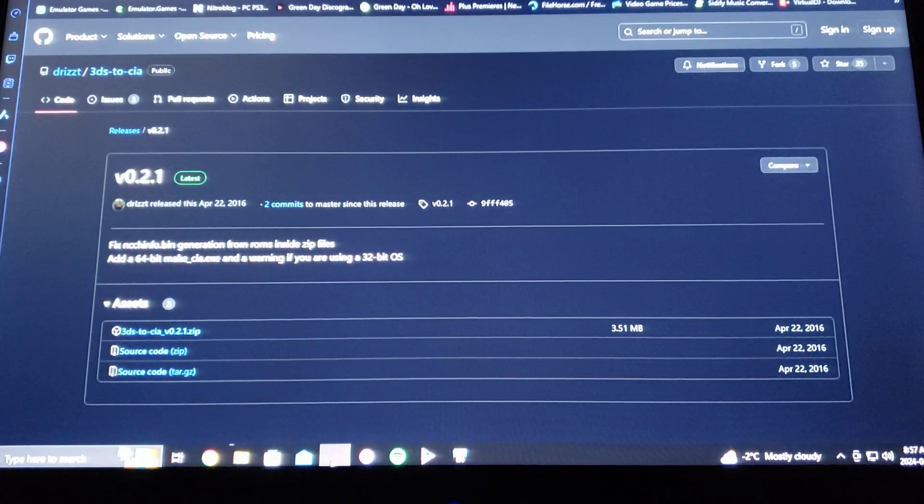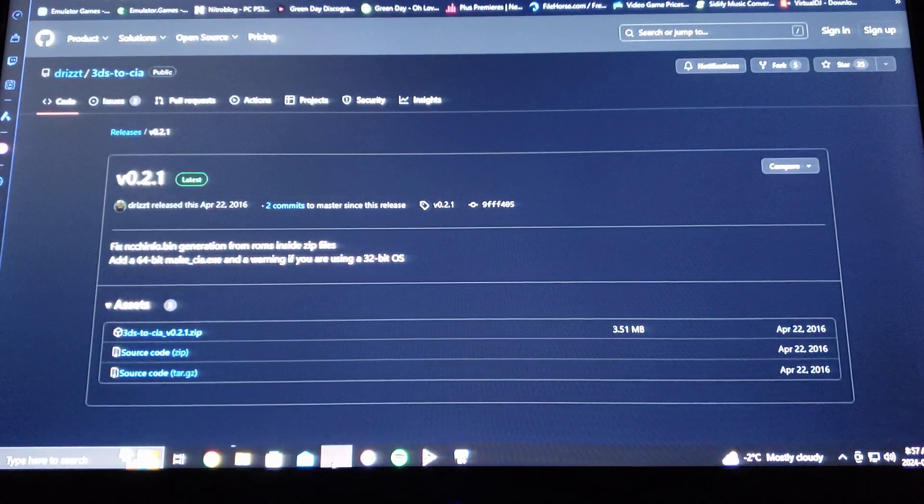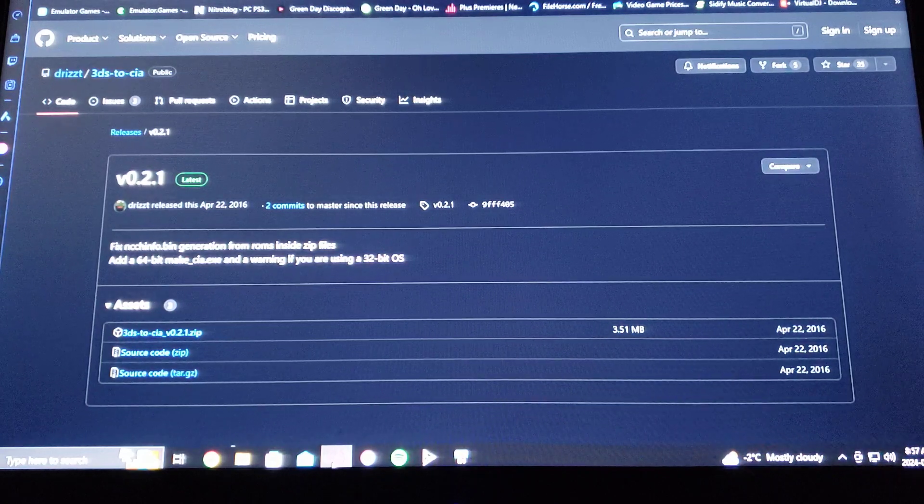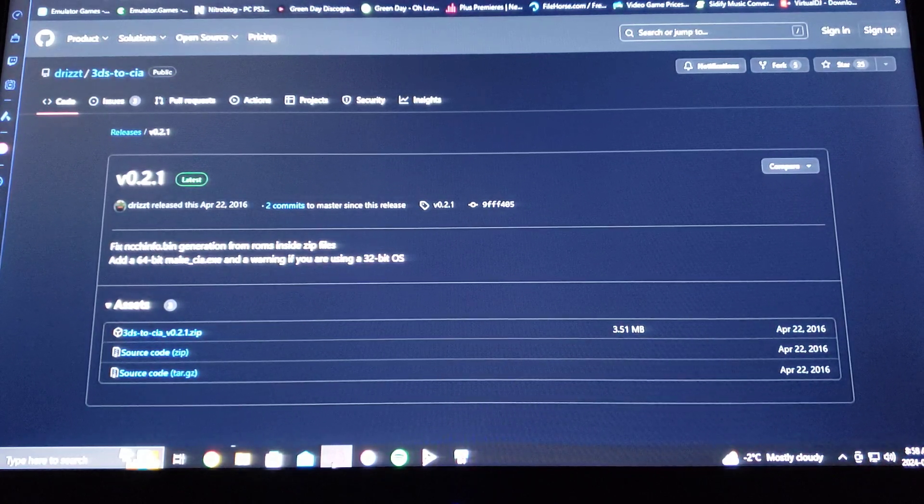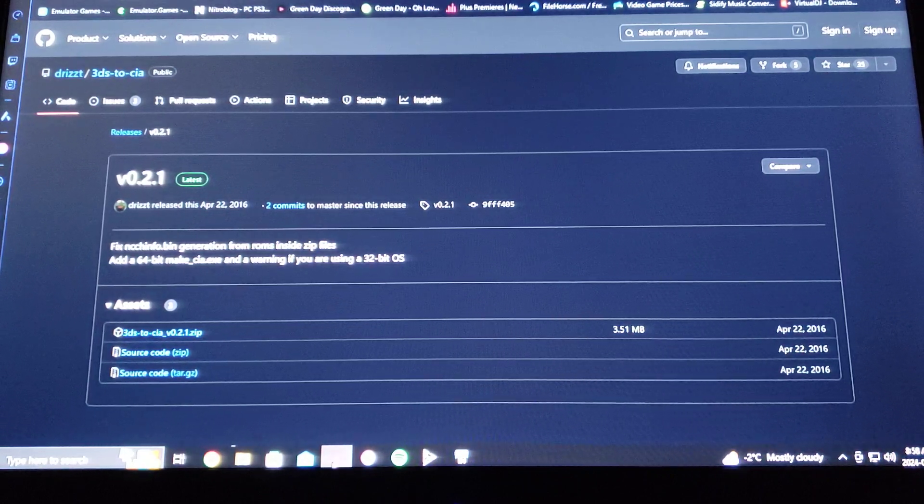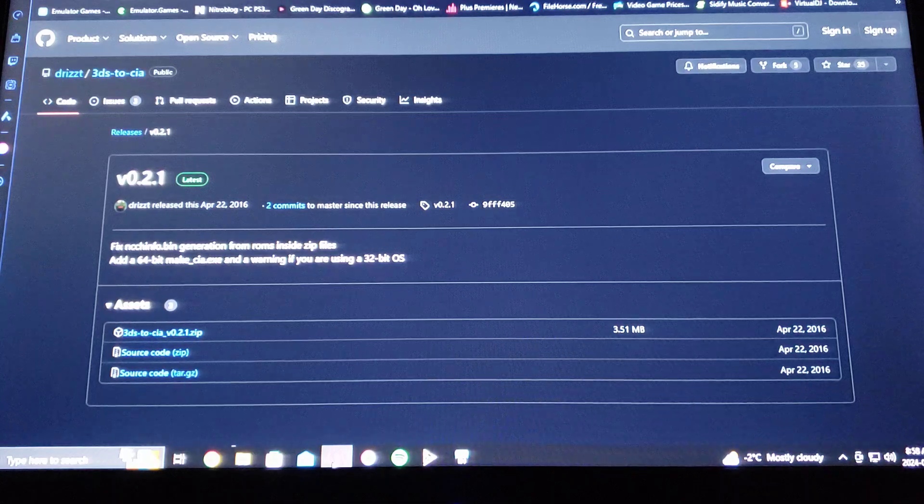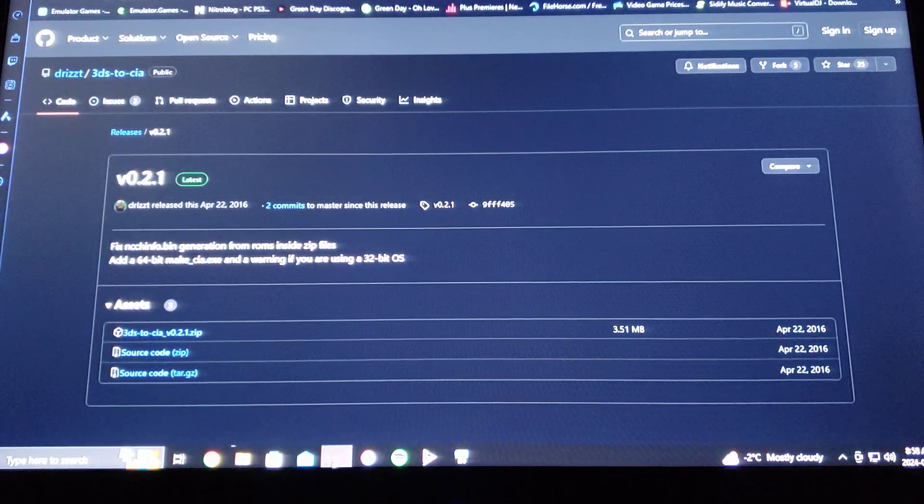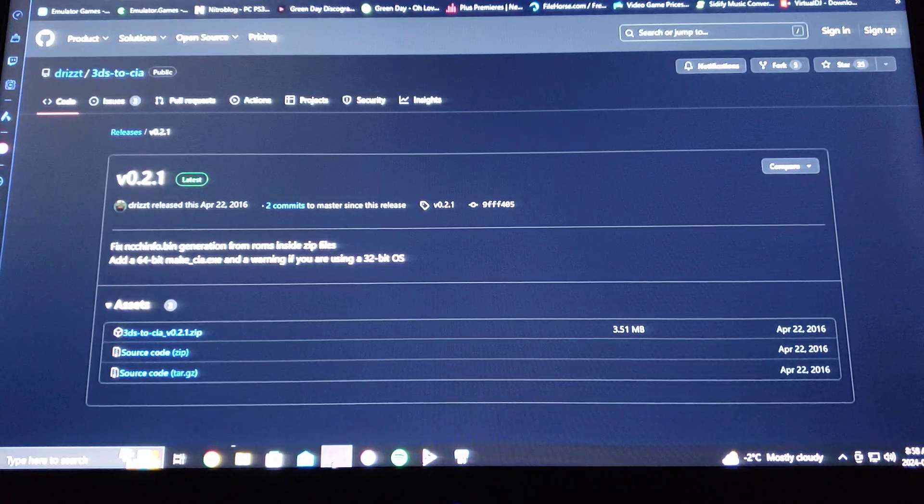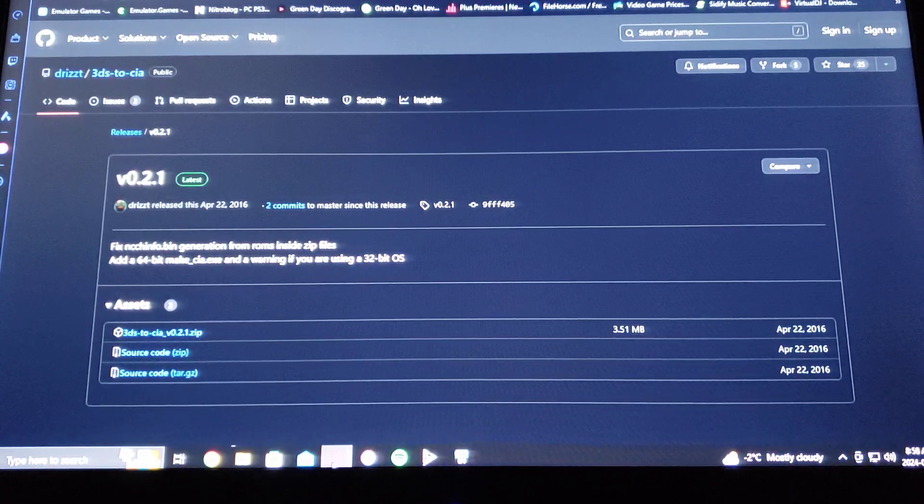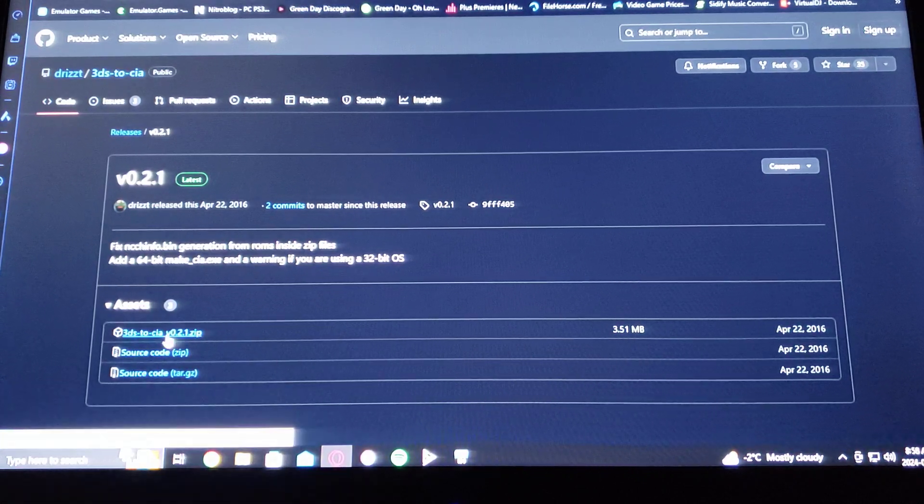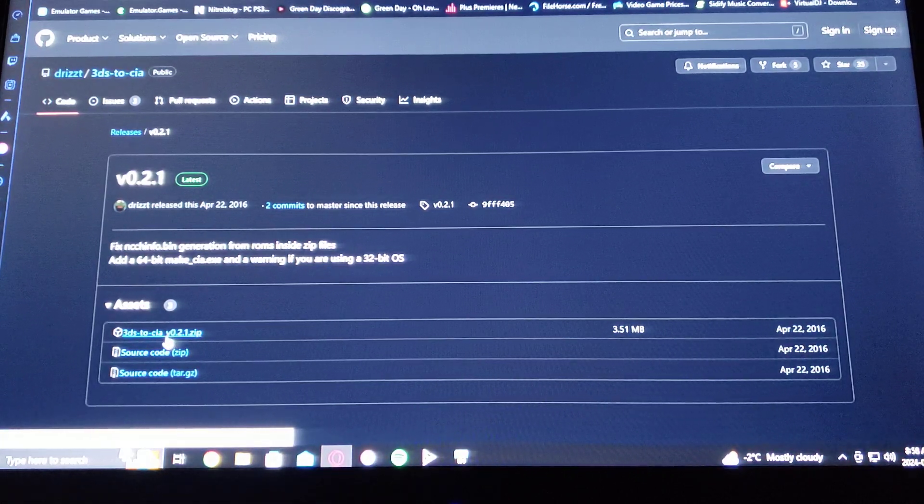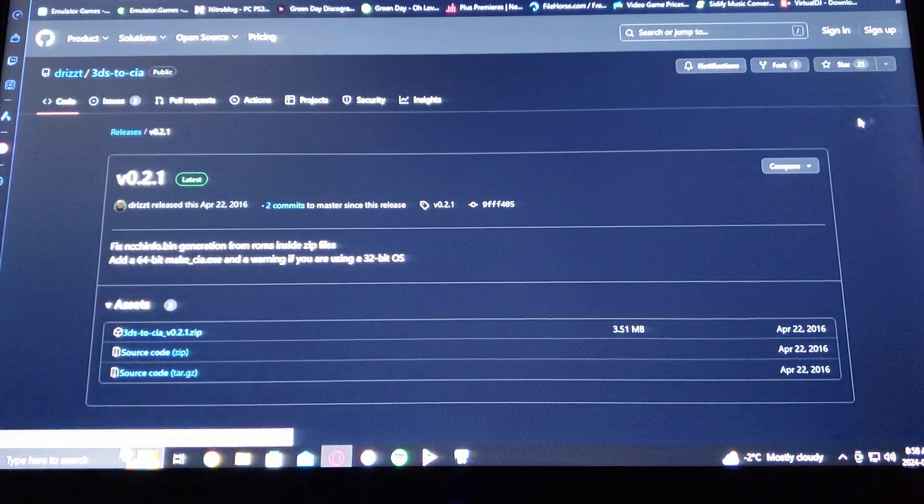Okay, on today's video I'm going to be showing you how to convert 3DS ROMs to CIA so you can install them on your modded 3DS using FBI. I'm going to be leaving you this link in the description. It's a GitHub page for 3DS to CIA converter. So just go over to the 3DS to CIA version 0.2.1 zip and download that.